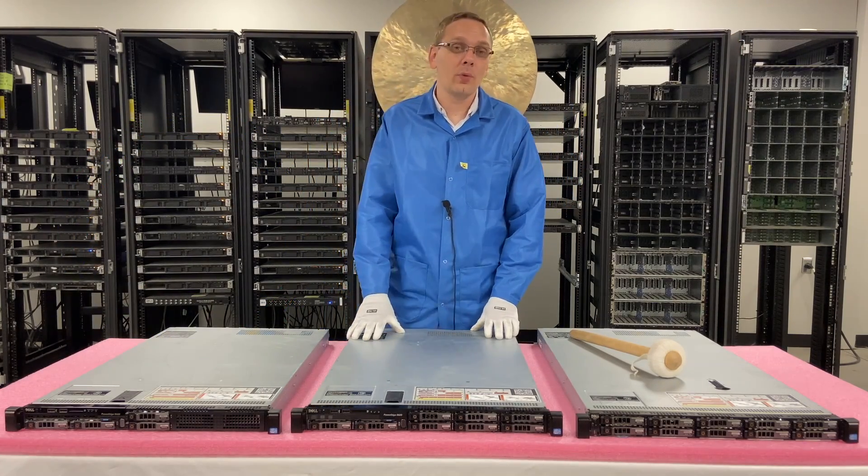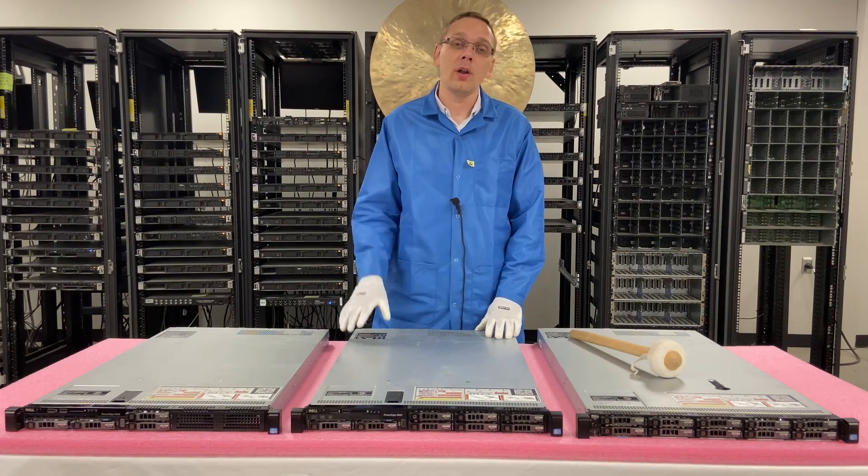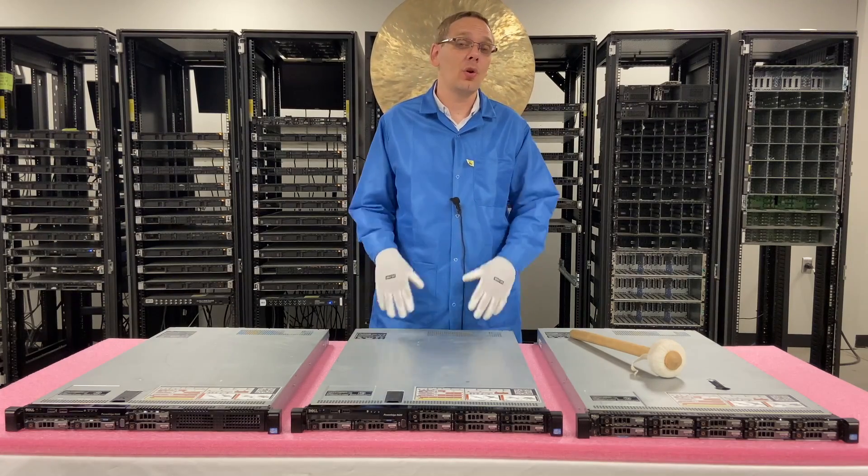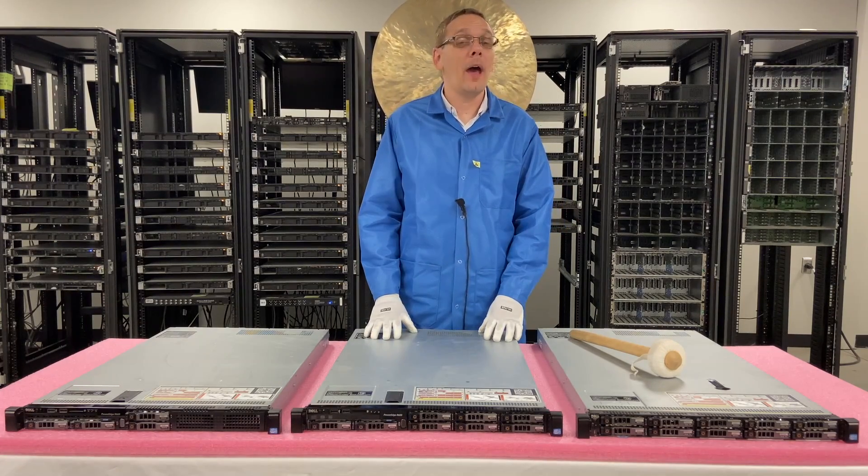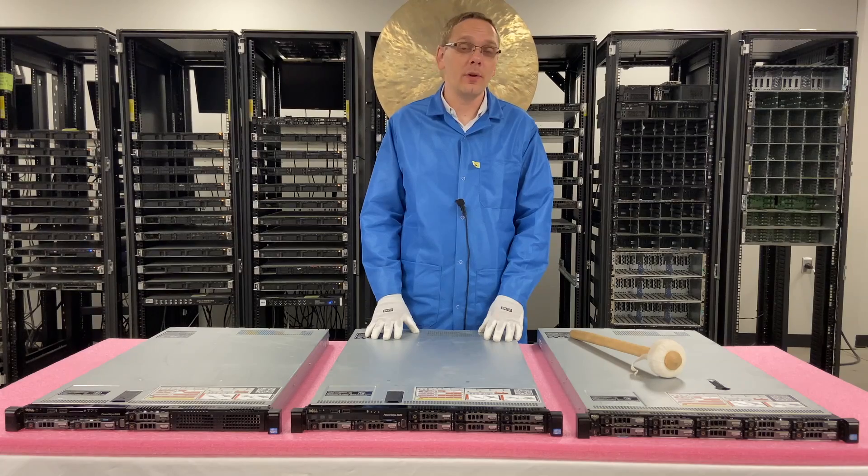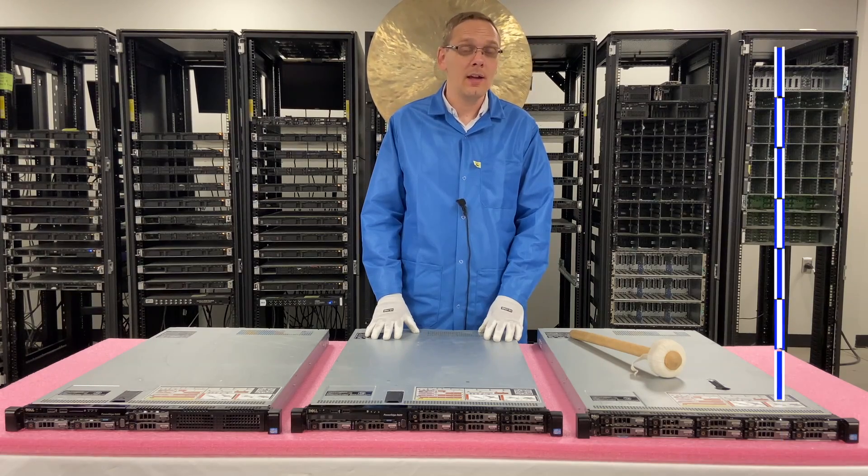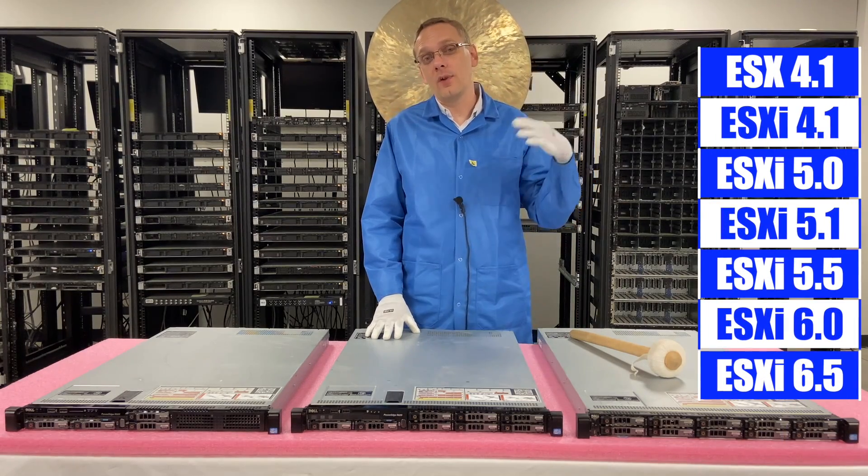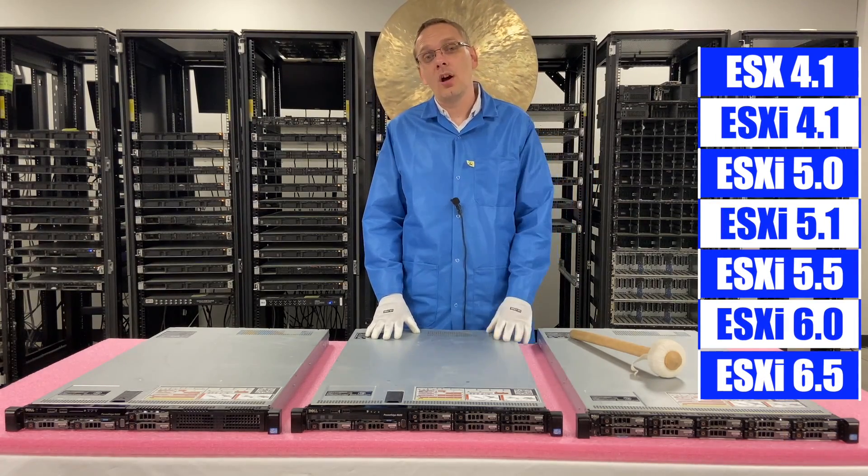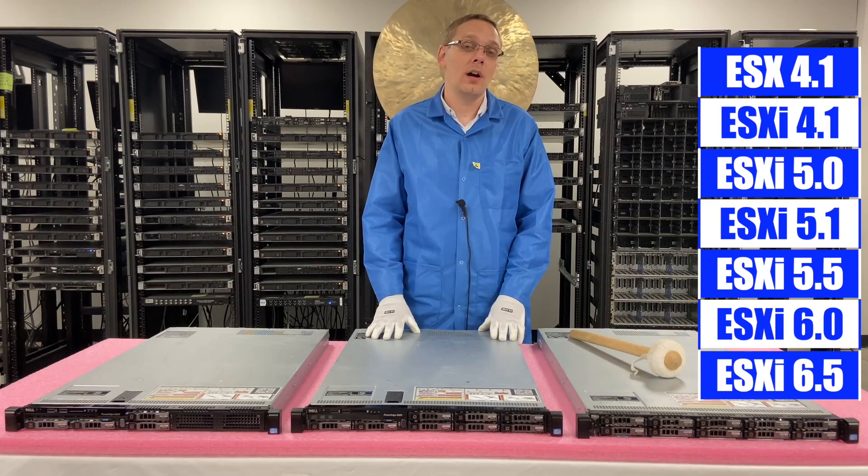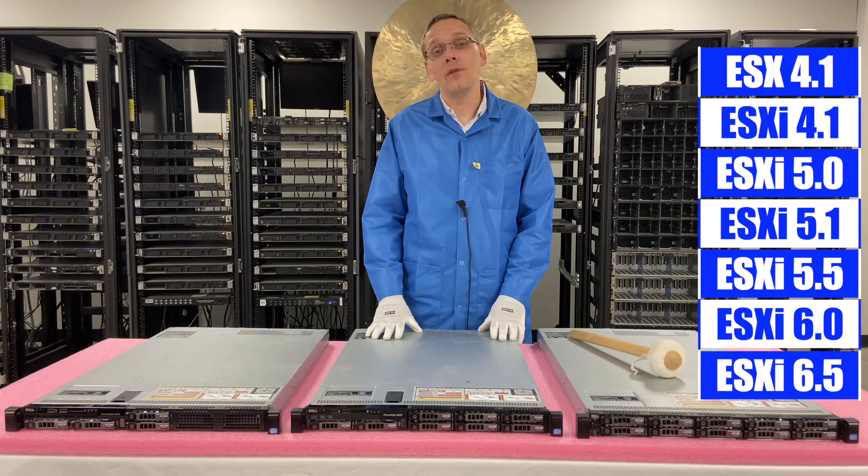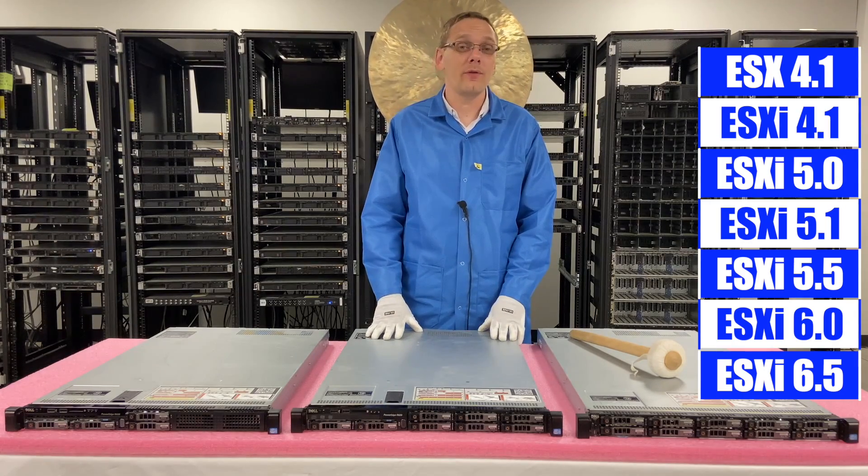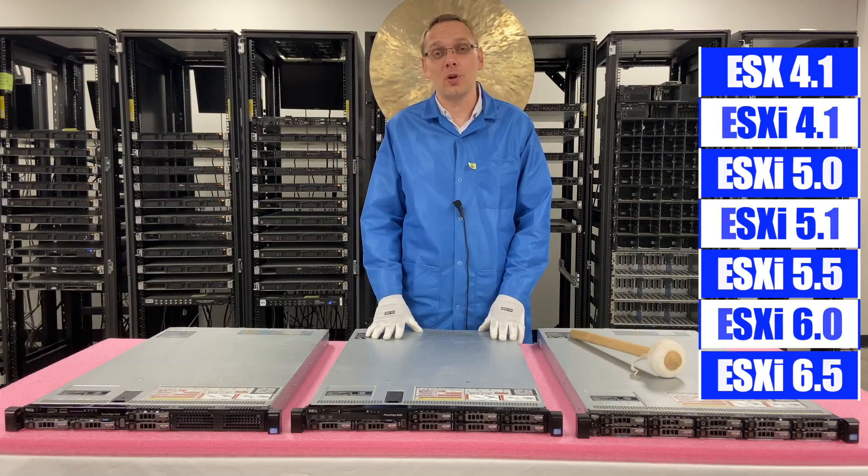So first off, we're going to put up a quick chart that's going to show you all the different compatible versions of VMware ESXi. So here are the seven different options. We're also going to install VMware 6.5 and show you step-by-step instructions.